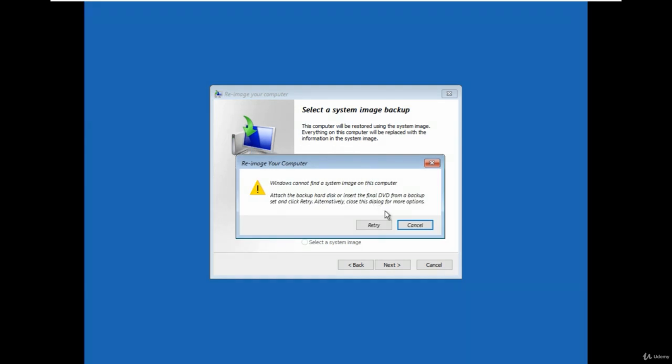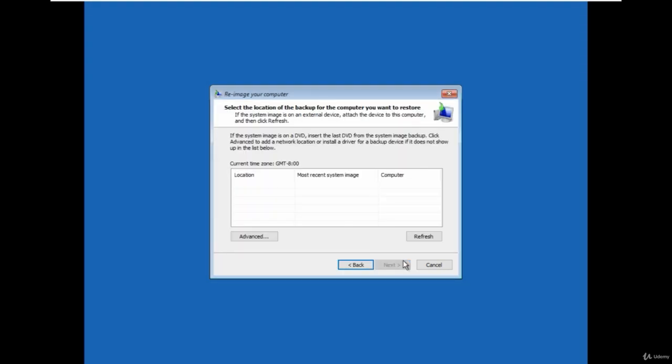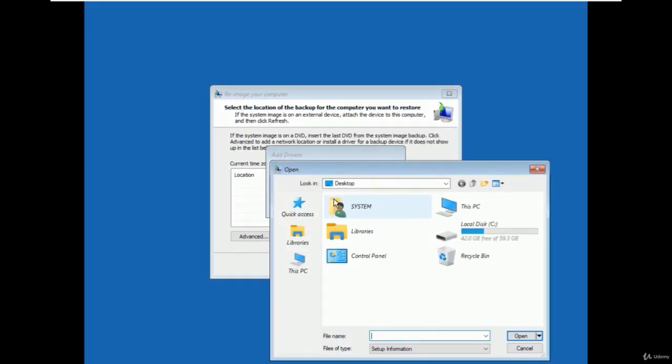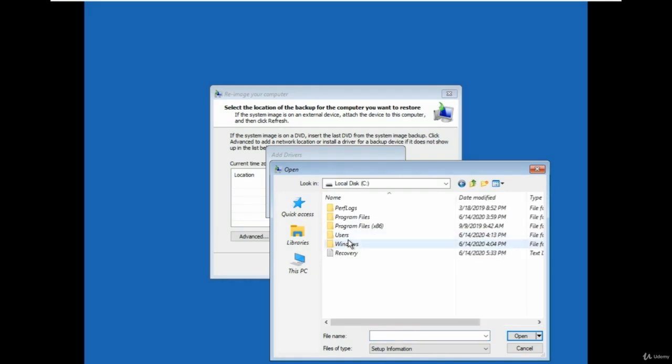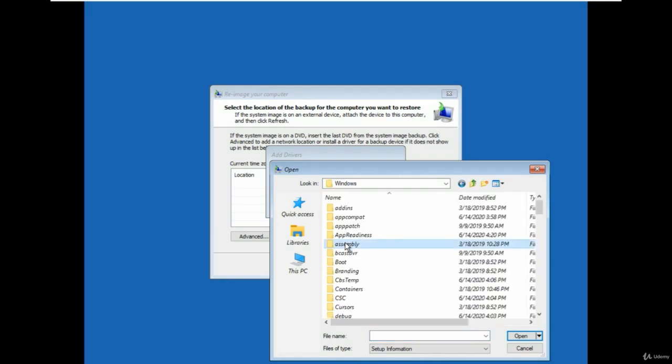System recovery process will begin. Click on the next then choose the advanced options and select install a driver options and hit OK to proceed. Again go to the c partition then windows and then go to the system32 folder.